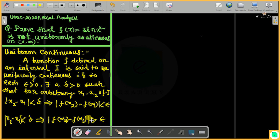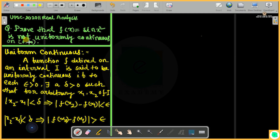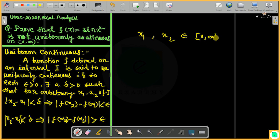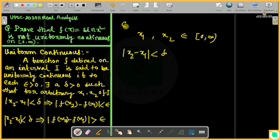In that case, the function becomes not uniformly continuous. So we will take two points x1 and x2 in this interval, and the modulus of x2 minus x1 will be less than delta. First, we choose epsilon.